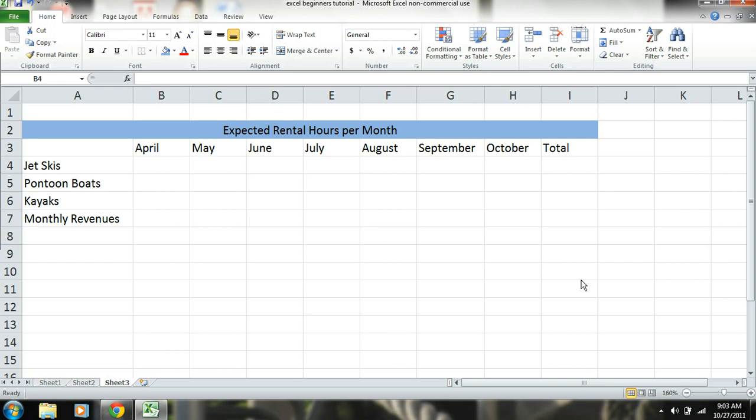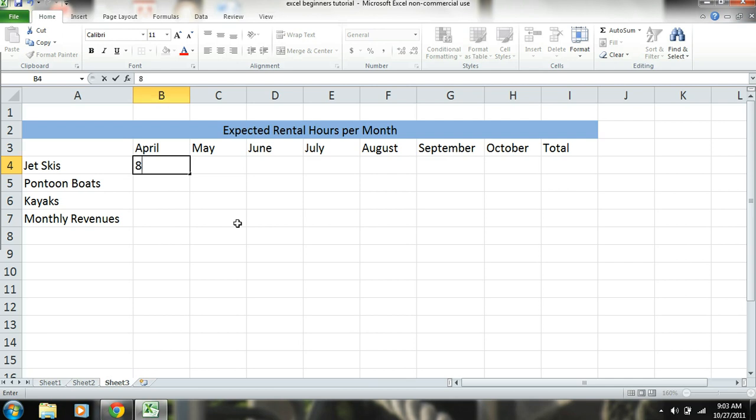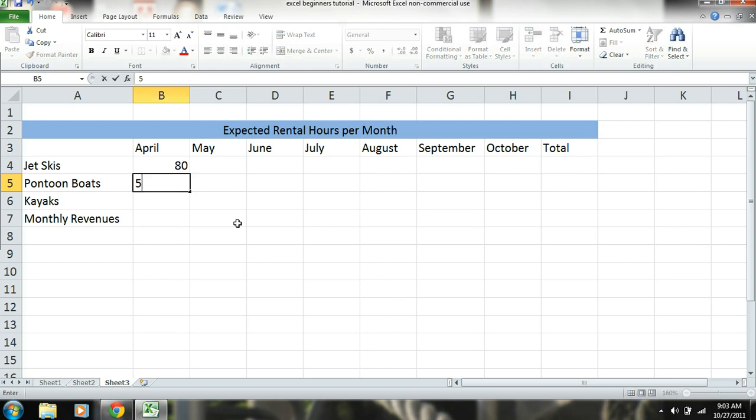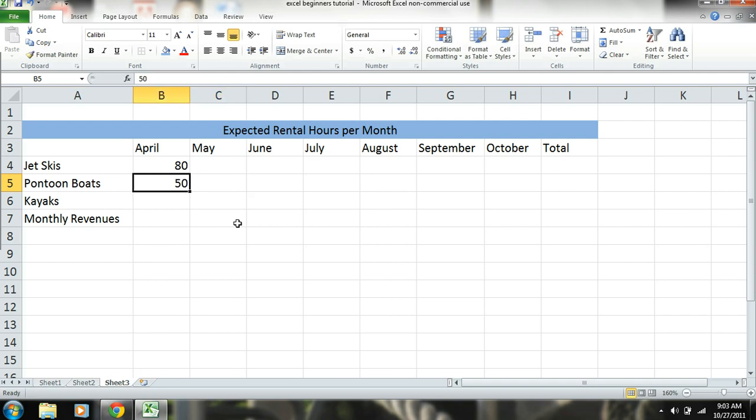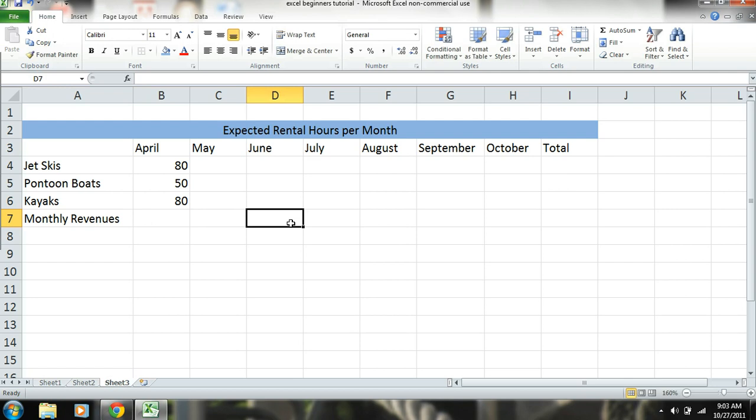Now what we're going to do is go ahead and enter in our hours for each item. Let's just say we're going to rent out jet skis in April for 80 hours, 50 for pontoon boats, and let's just say 80 for kayaks. Now obviously these numbers have come from research, we're just using these as inputs.